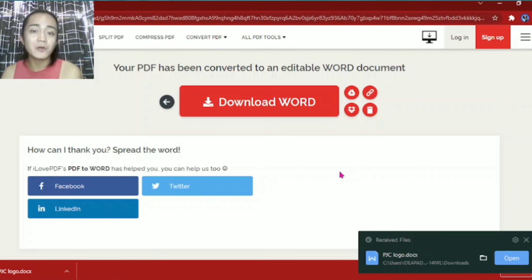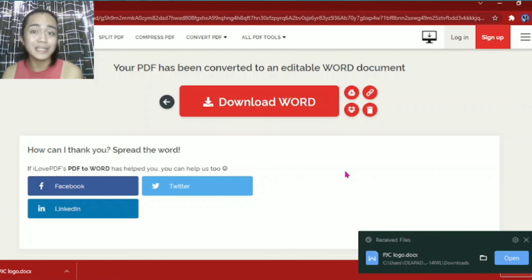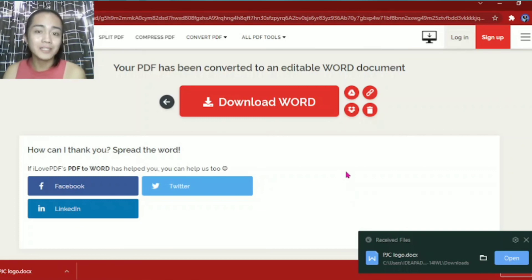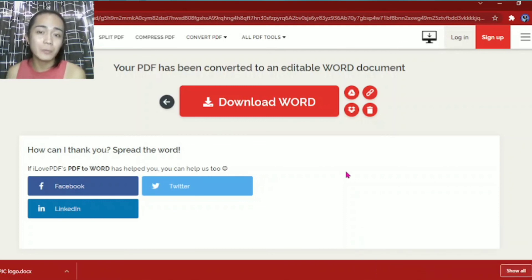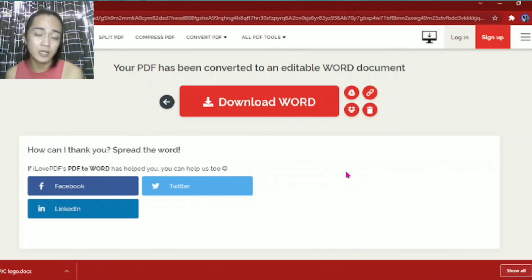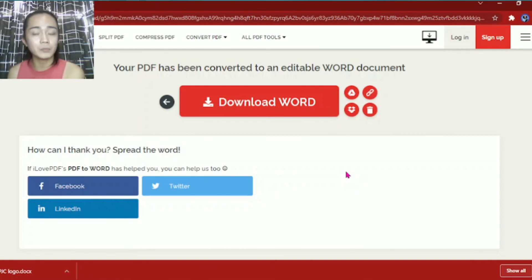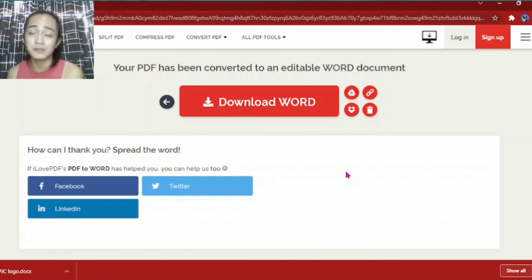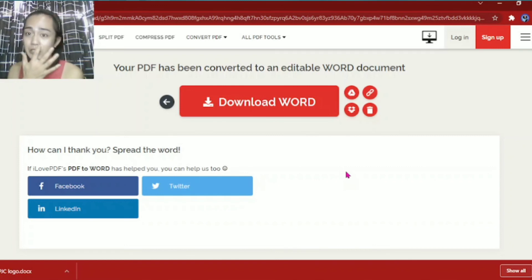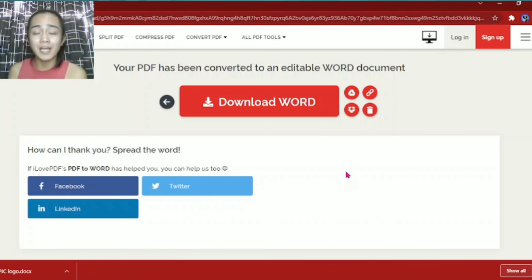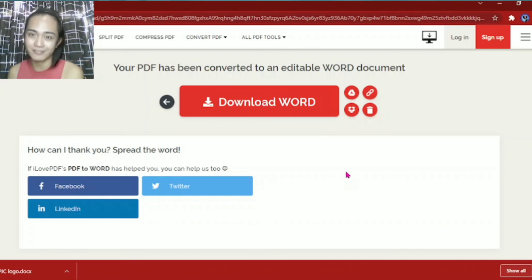So it's that easy to use I Love PDF. You can use it for whatever you need, whatever conversion you need like Word into PDF, PowerPoint into PDF, Excel into PDF, and so on. Everything is here. And take note, this is free. You don't need to pay anything to use I Love PDF.